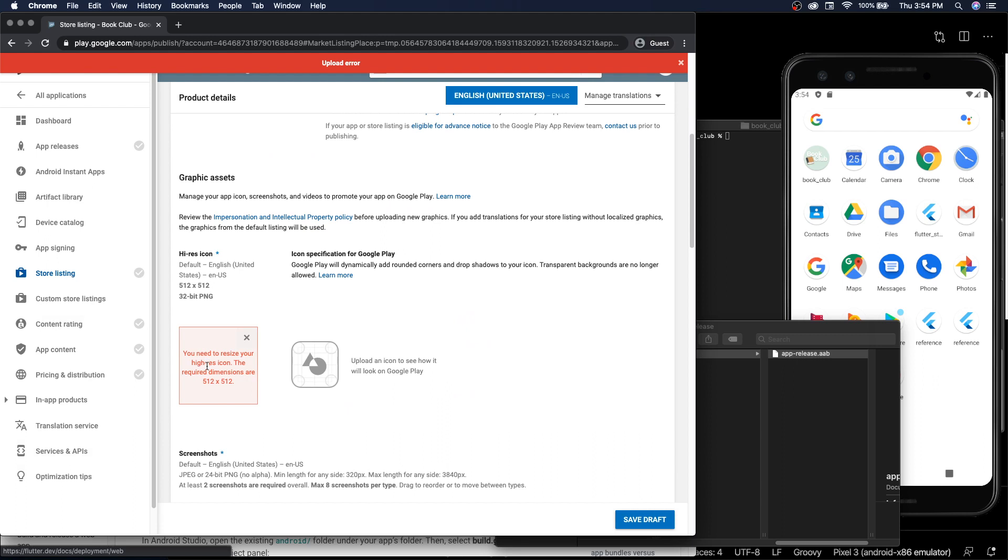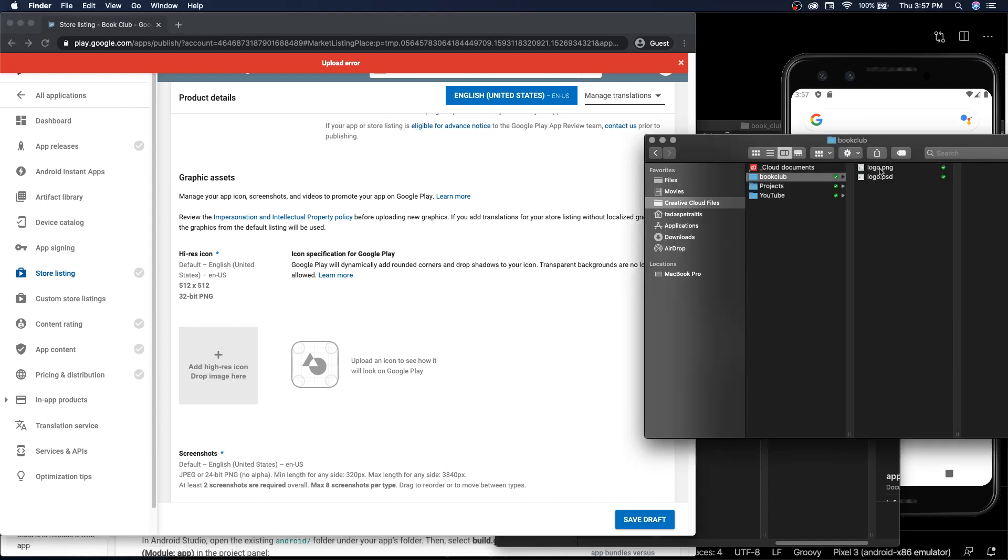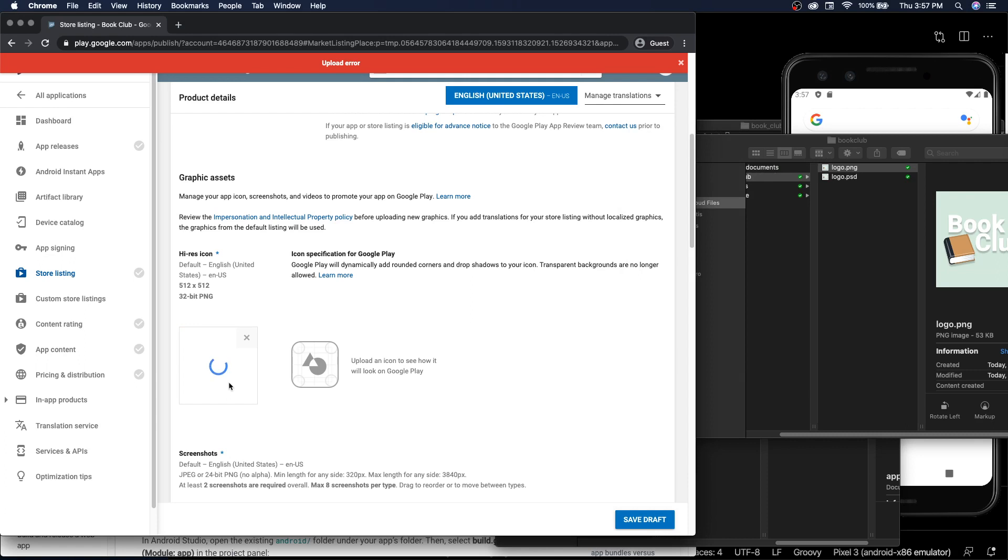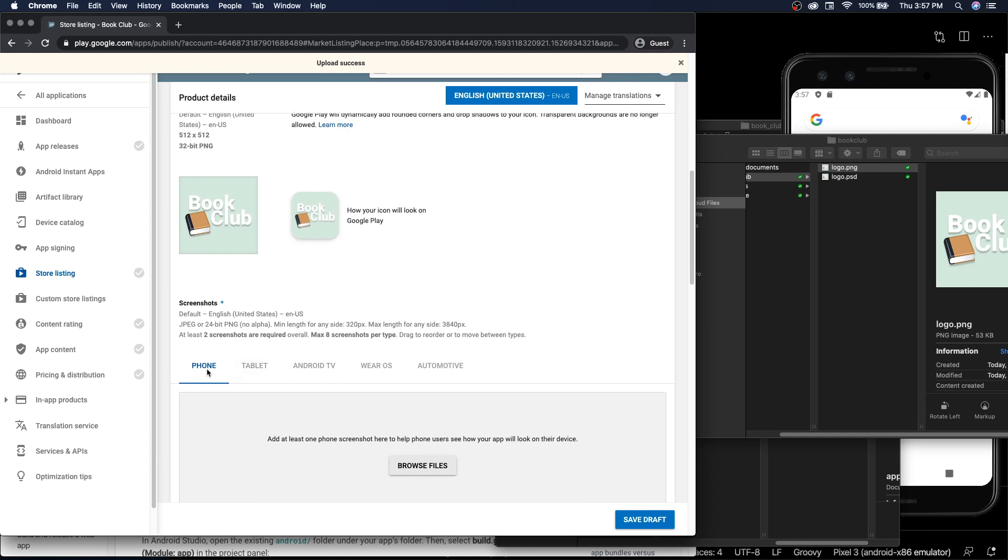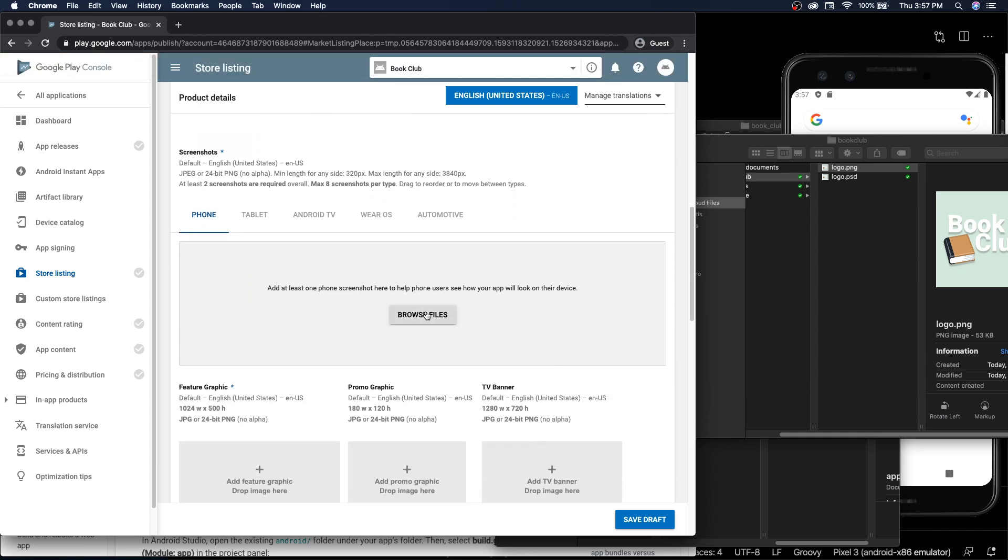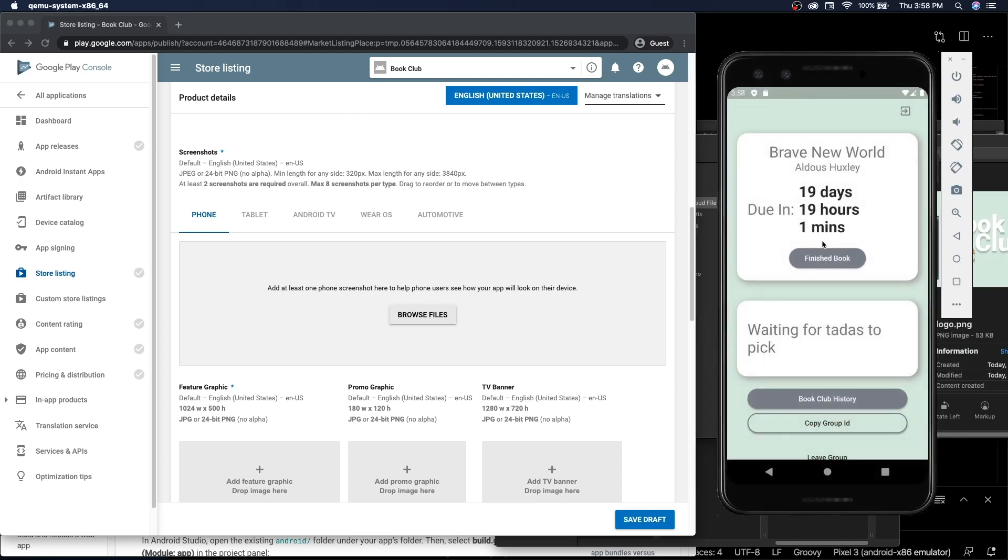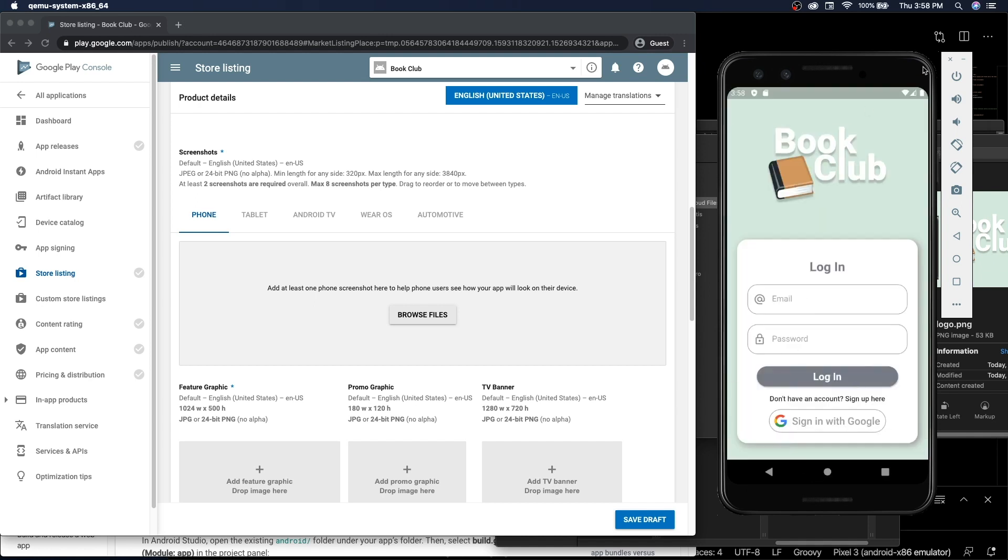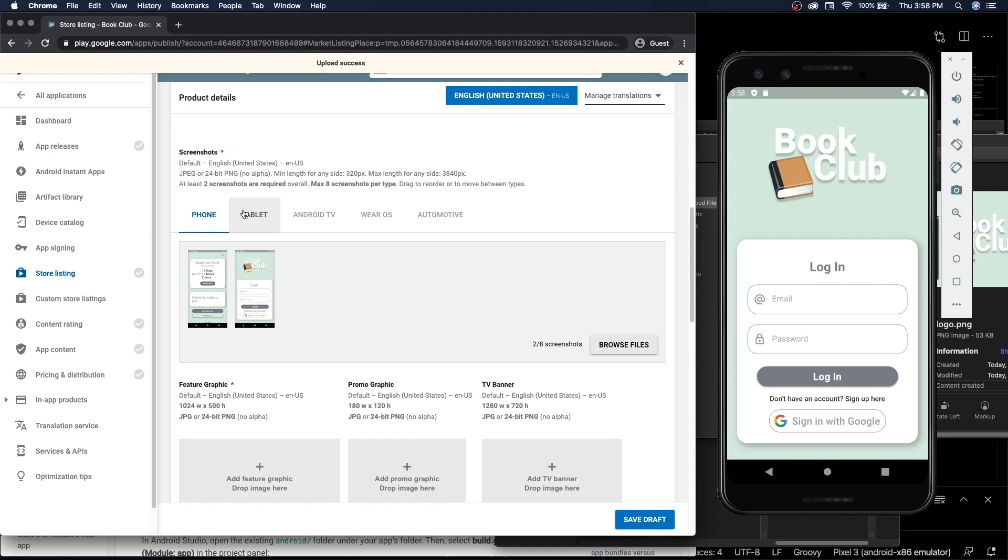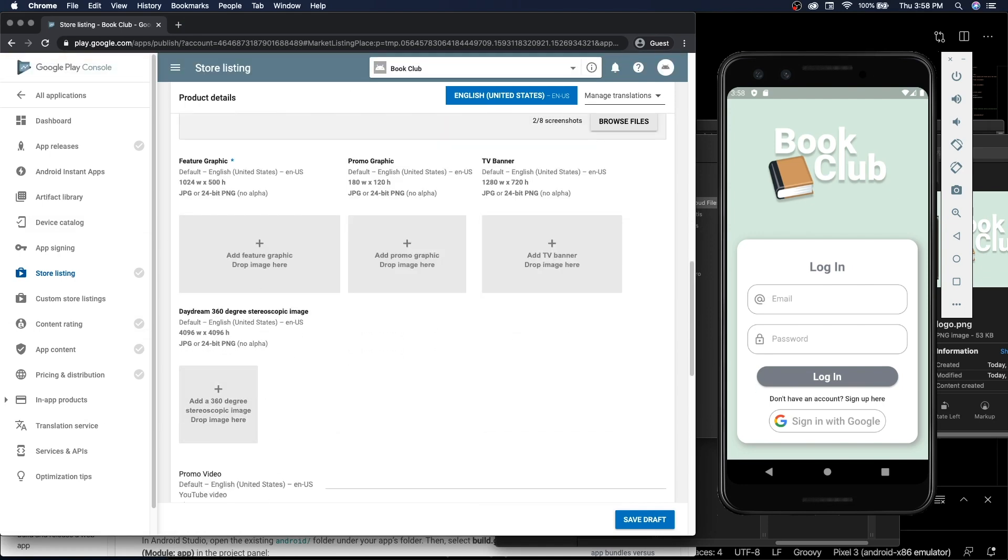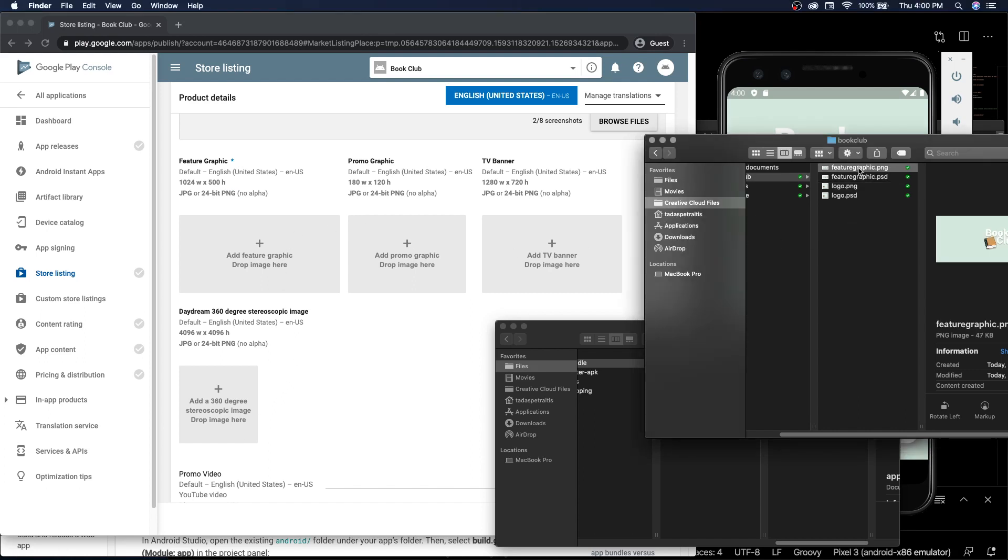So I need to create a high resolution image 512 by 512, so I'll do that real quick. All right, that created the image, drop it here. Looks great. And I forgot we need screenshots.